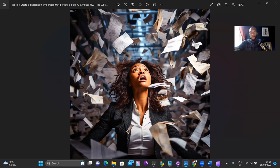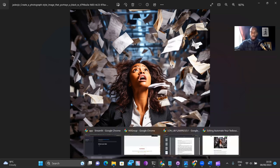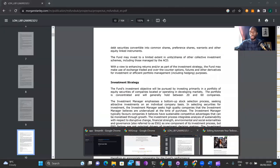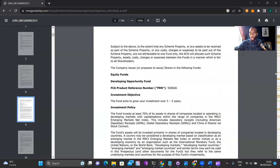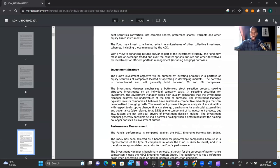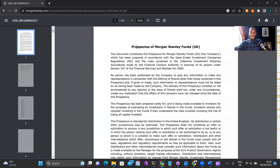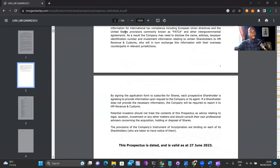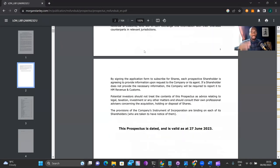The first thing I'm going to do is pull up the fund documentation to give you an understanding of what we're looking at. So this is the fund prospectus. This is available publicly via Google — if you type in 'prospectus of Morgan Stanley funds UK' you should be able to pull this link directly. I'll also supply the link in the description. As you can see, it's around 164 pages — it's really long.